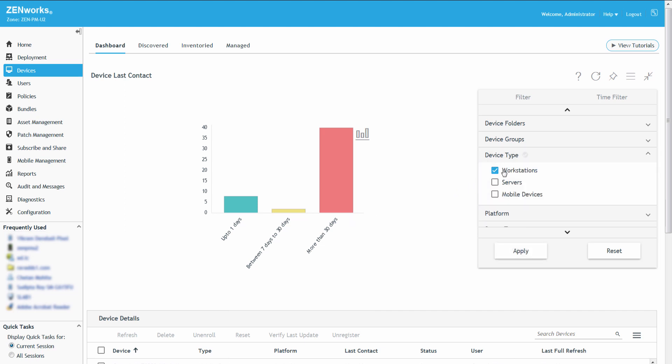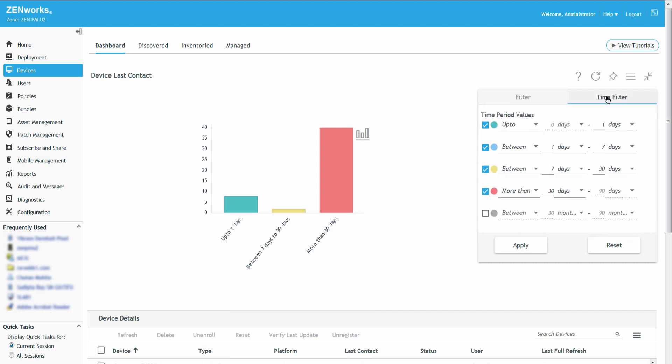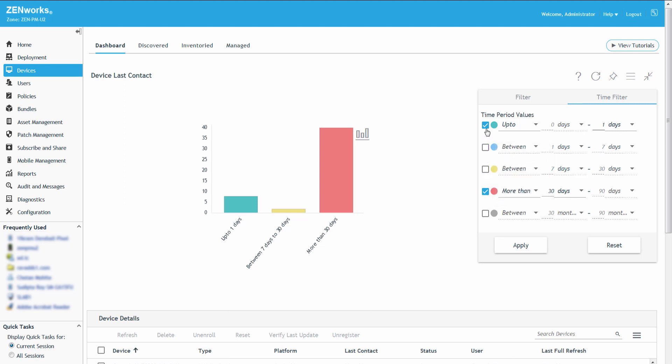To view details of workstations that did not contact the server for 30 days, Roger clicks the Time Filter tab, in the Time Period Values dropdown selects More Than 30 Days, clears the other selected time filters, and then clicks Apply.